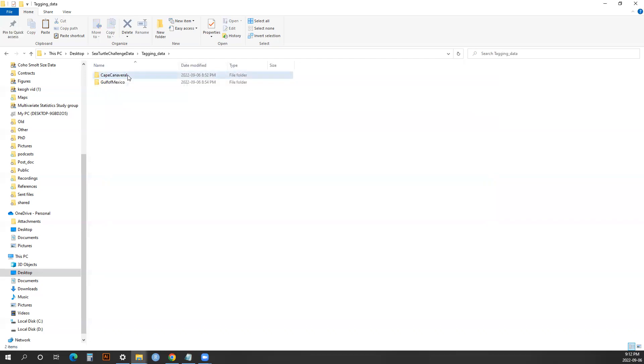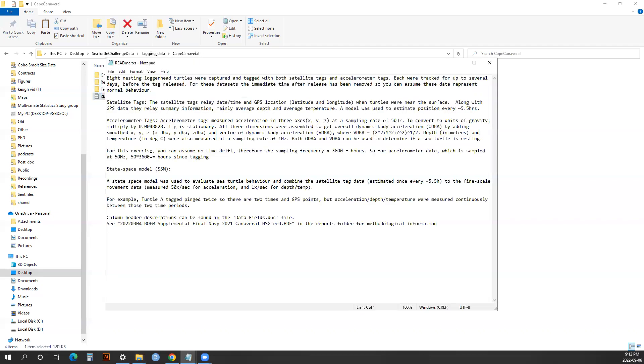Looking at the Cape Canaveral data, this was done on eight nesting loggerhead turtles which were tagged with both IMU tags as well as satellite tags so they could be geolocated. This would have acceleration, depth, temperature, as well as a geolocation point every few hours.